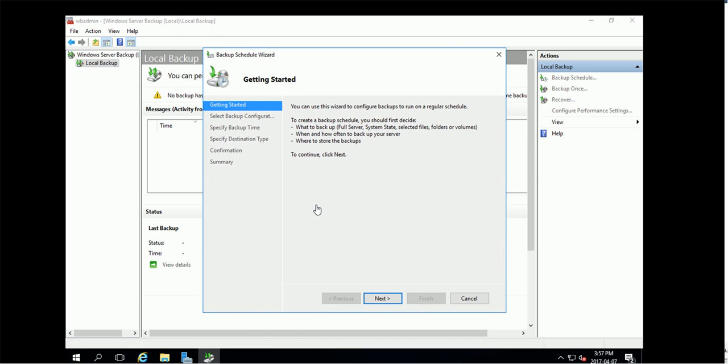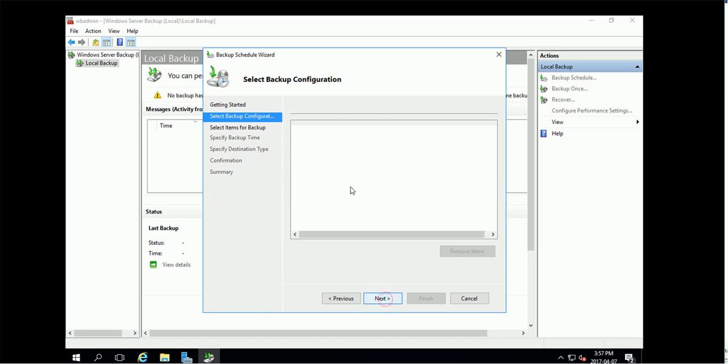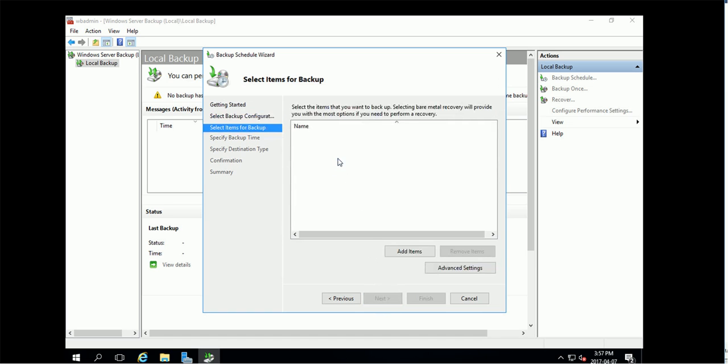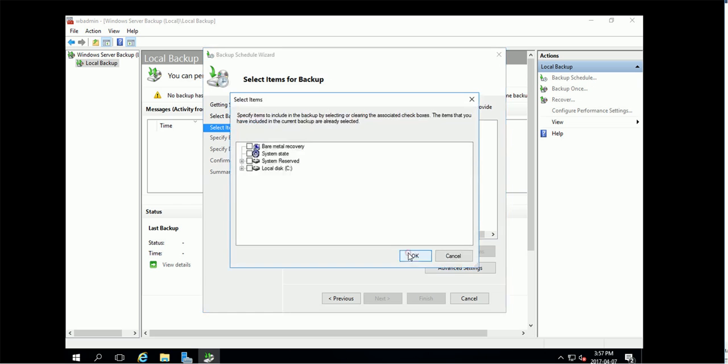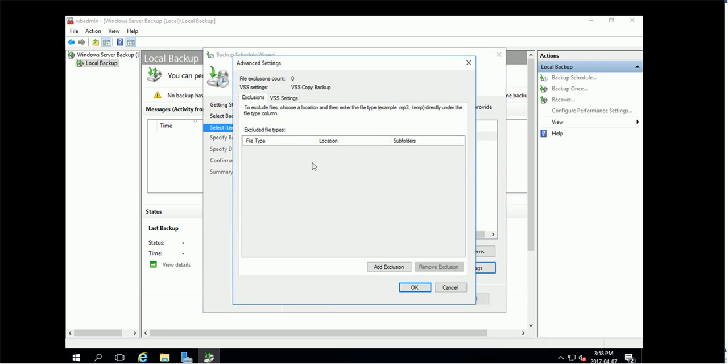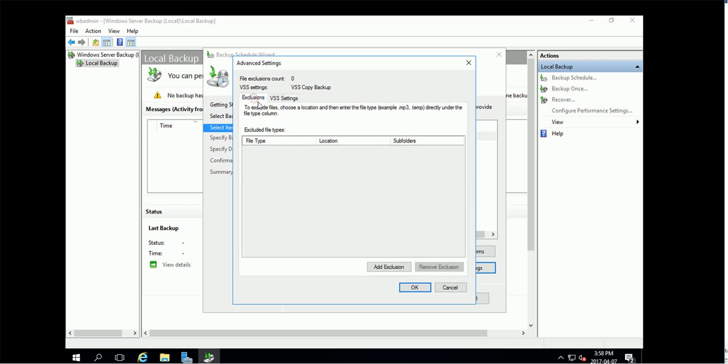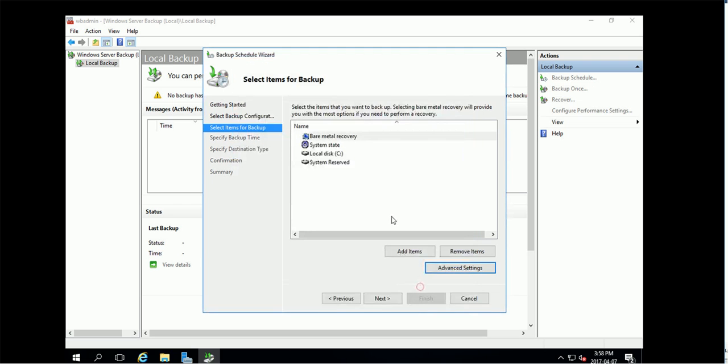Okay, so allow me to add the new backup now. Full server, I will pick up custom and item, so bare metal recovery. Okay, basically I did everything, advanced feature, VSS copy, exclusion, nothing exclude.